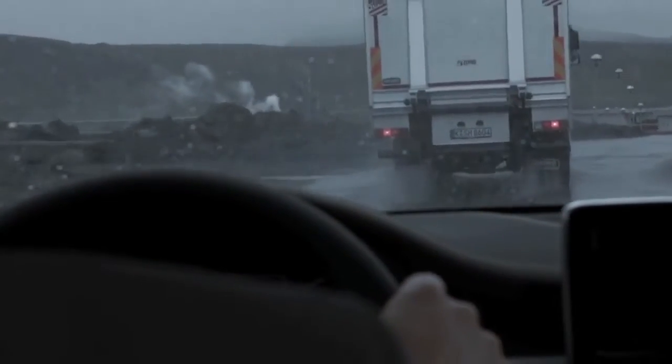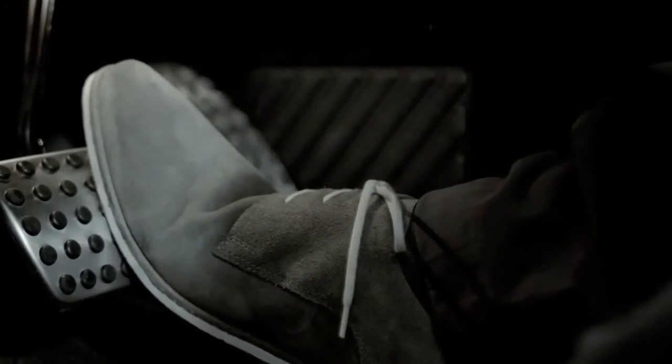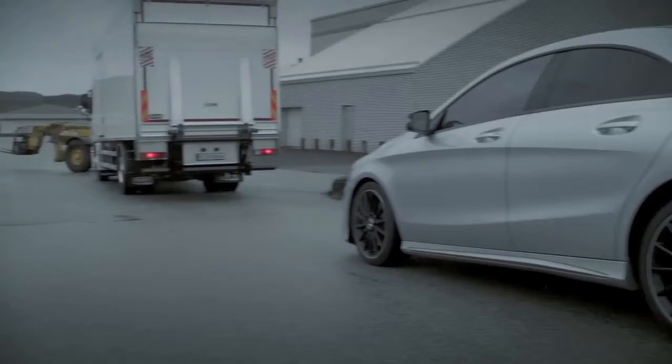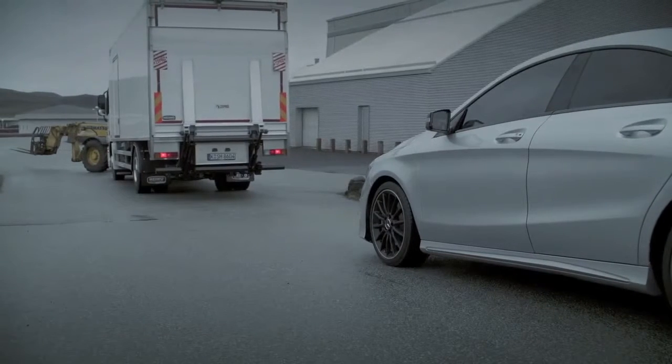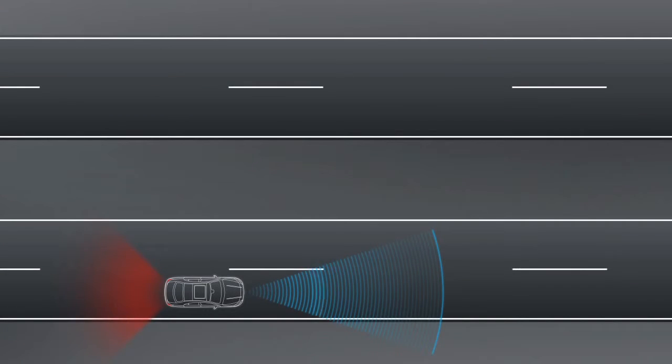The anti-lock braking system prevents the wheels from locking in the event of emergency braking. As soon as you release the brake pedal, or if there is no longer a risk of collision, the Adaptive Brake Assist will deactivate the brake boost.